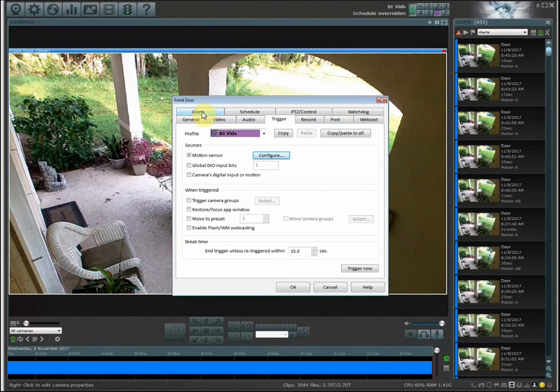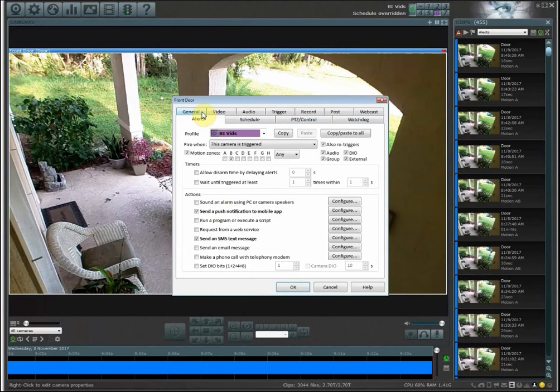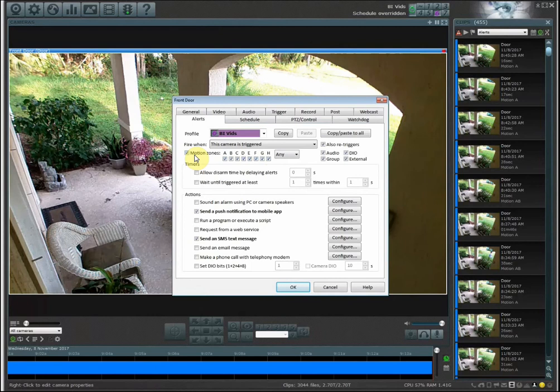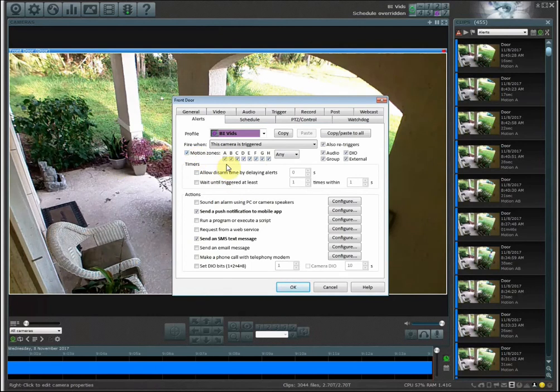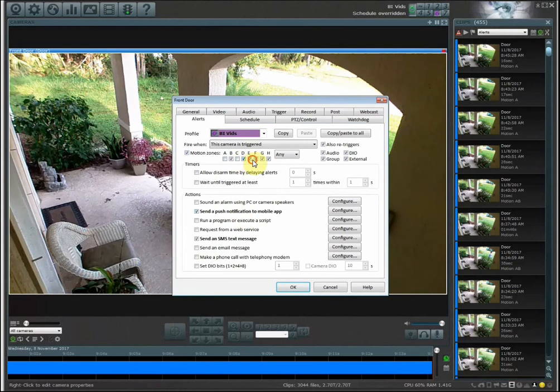Now by default all of these zones are checked to send an alert if there was motion happening. So zone A, if you remember, is the entire screen, so I don't want an alert when something happened in zone A. Zone B is the only area that I want to have an alert happen if there's something that moves.